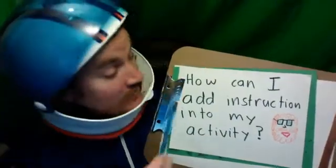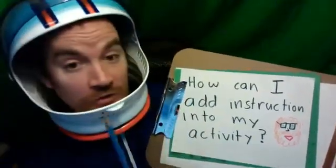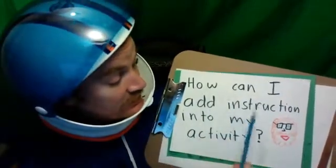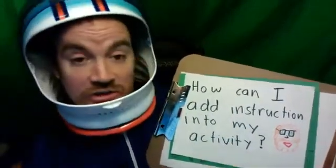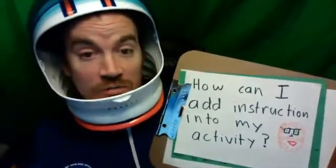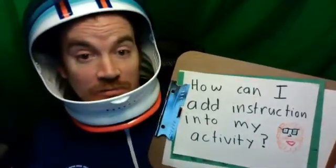Alright, and after watching that, hopefully you feel a little bit better on how you can add instruction into your activity. Just hit that record button. Good job.